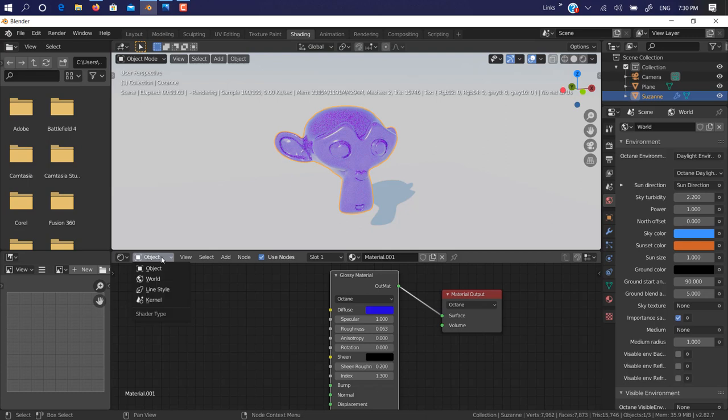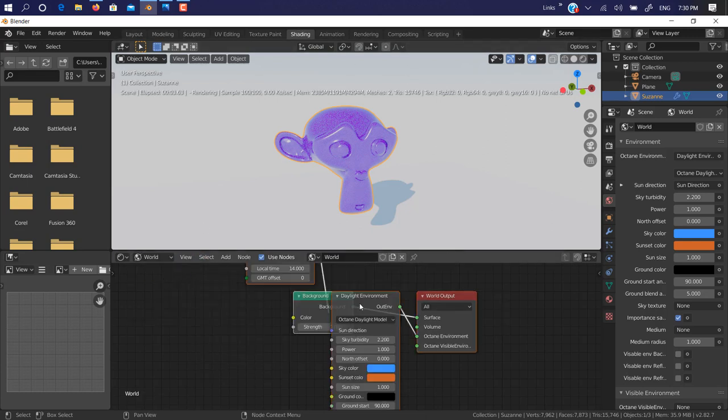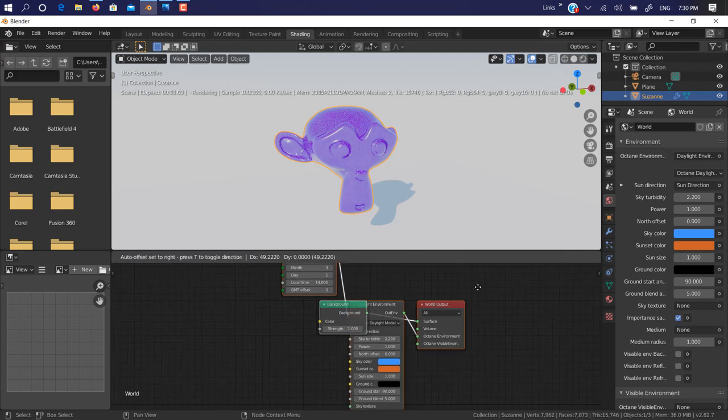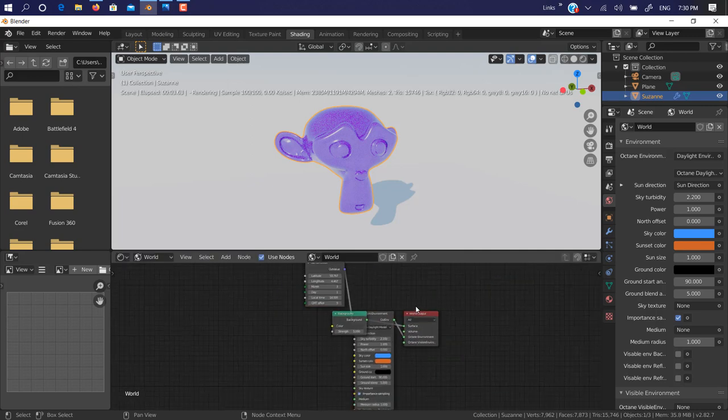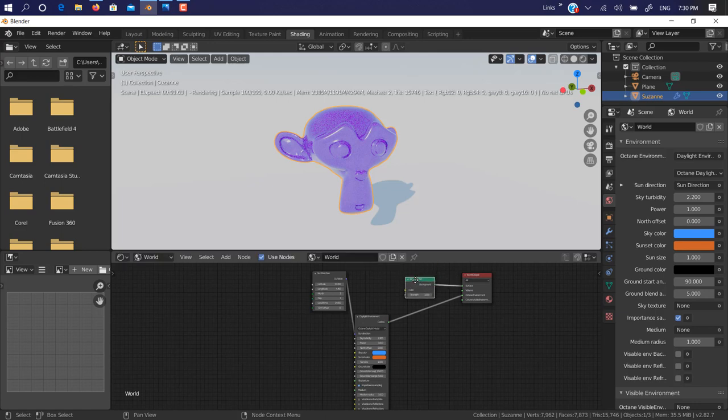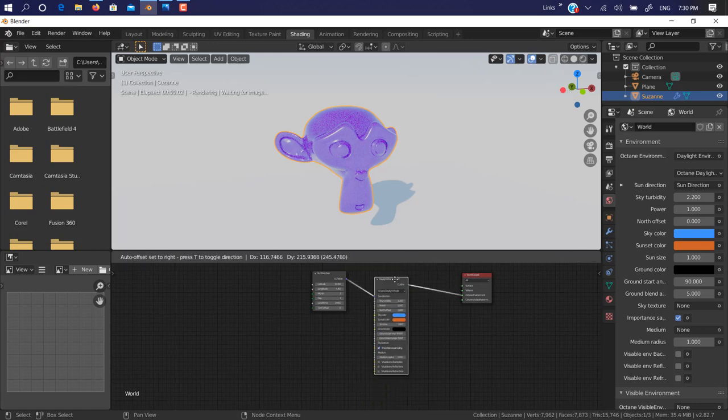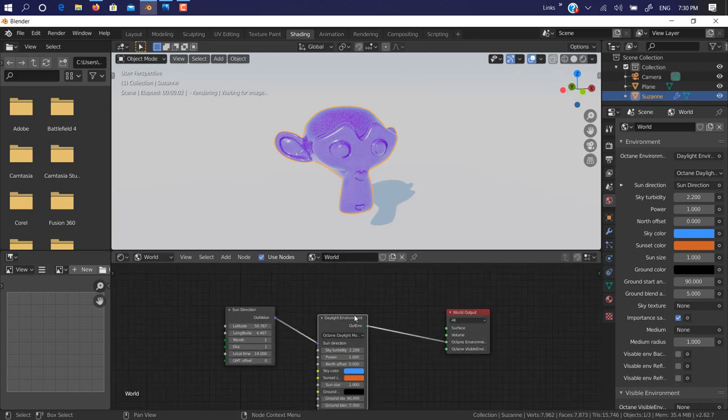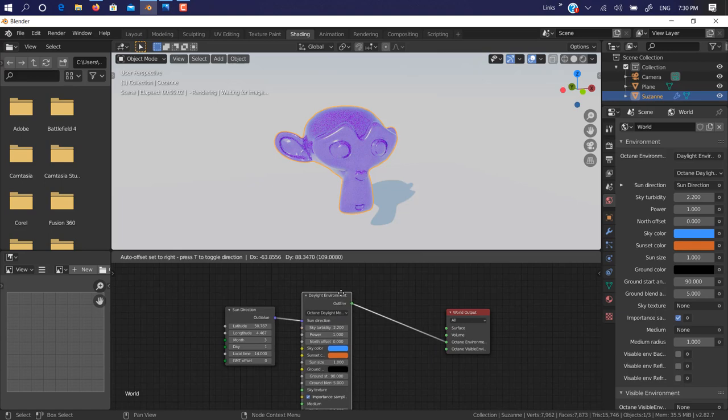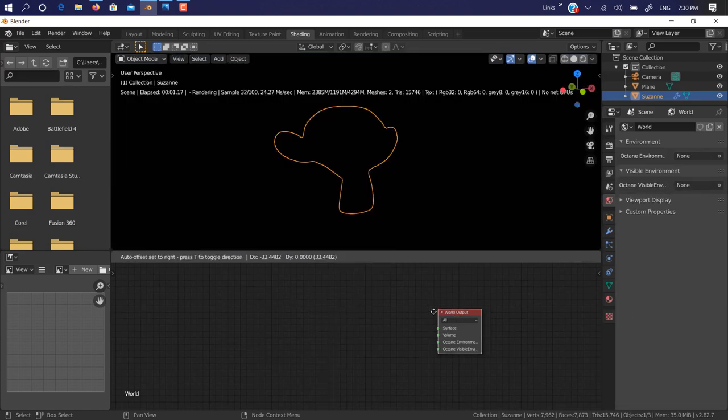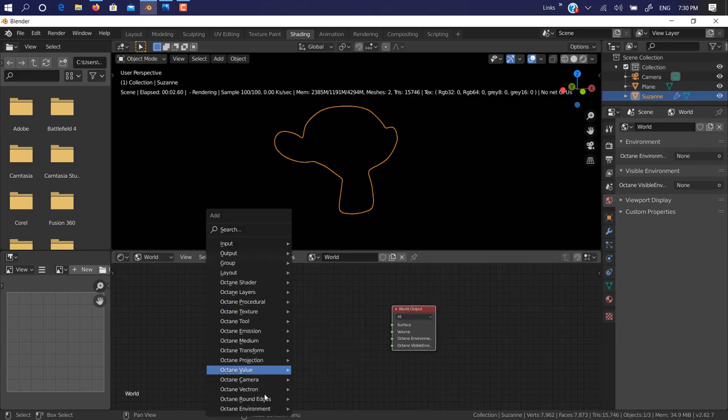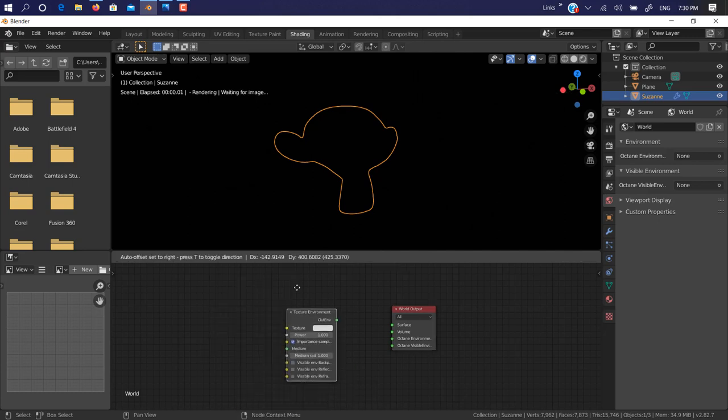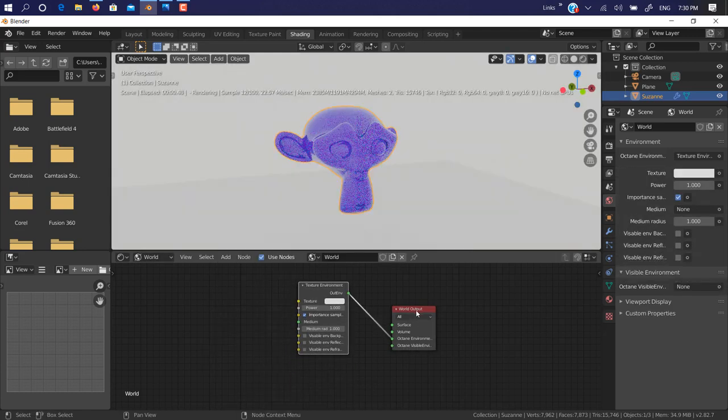Just go on shading and click on Object, change it to World. And here if you have your environment material, we just delete that. We don't—recently by default it's set to daylight environment, so we just delete that.